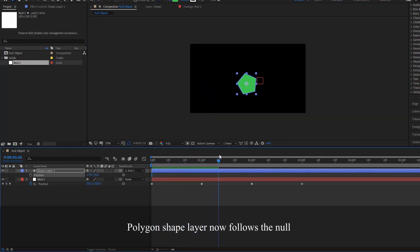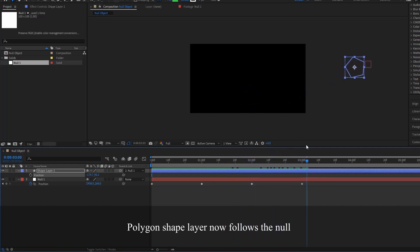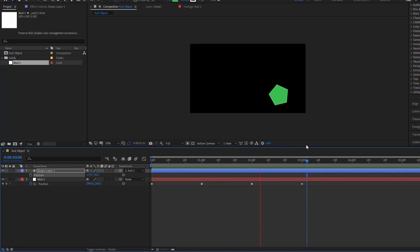Now notice that the polygon is now following this invisible solid layer. So if we play it back, it looks like that.